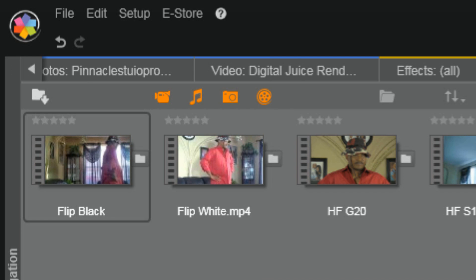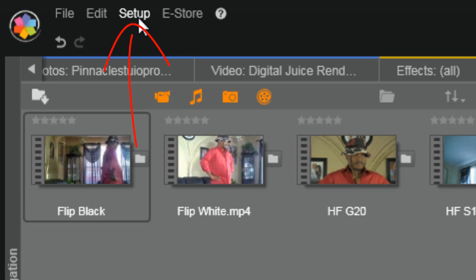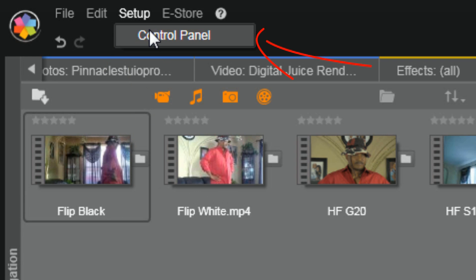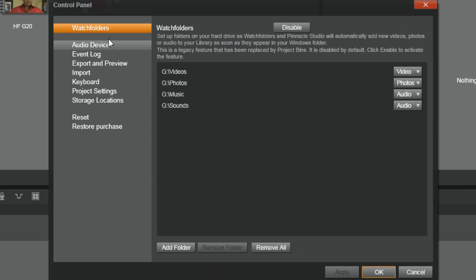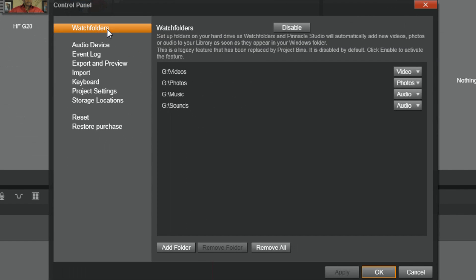Now just in case you want to disable watch folders, I'll show you how to do that real quick. You go to Setup, Control Panel, and the first option it jumps to is watch folders, and at the top there's a button to disable watch folders.